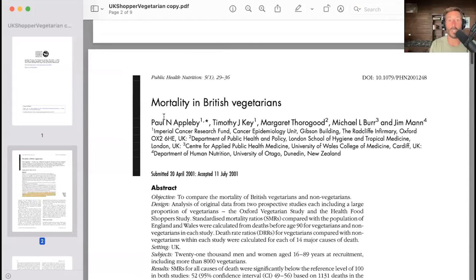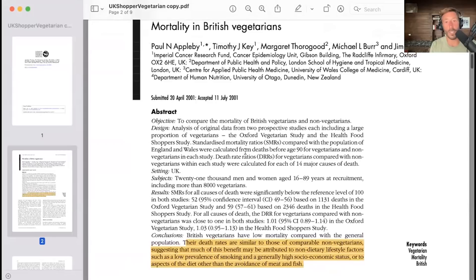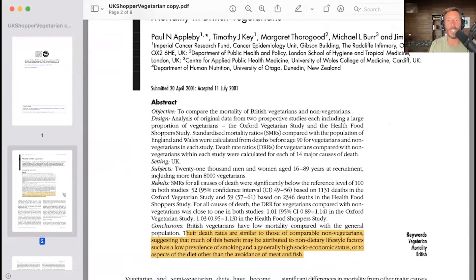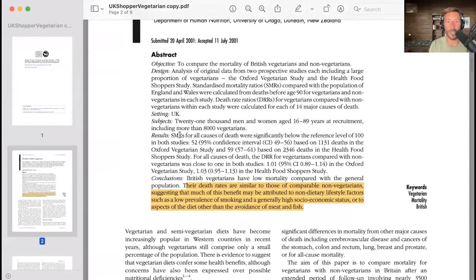This is a study I've talked about a lot — it's really important. It's called 'Mortality in British Vegetarians,' sometimes referred to as the UK Health Food Shopper Study. They looked at standardized mortality ratios, comparing vegetarians and vegans with omnivores, and also death rate ratios comparing vegetarians with non-vegetarians. They found that standardized mortality ratios for all-cause deaths were significantly below the reference level of 100 in both studies — 52 based on 131 deaths in the Oxford Vegetarian Study and 59 based on 2,346 deaths in the Health Food Shopper Study. The death rate ratios for vegetarians compared with non-vegetarians were close to one in both studies.